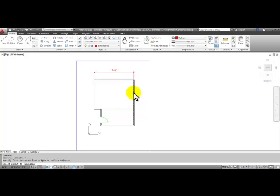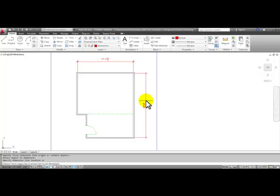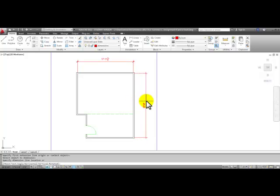In this case, the object will be the line at the inside wall. And AutoCAD will automatically pick up the two ends of that line. You can then pull your mouse to the right and click.